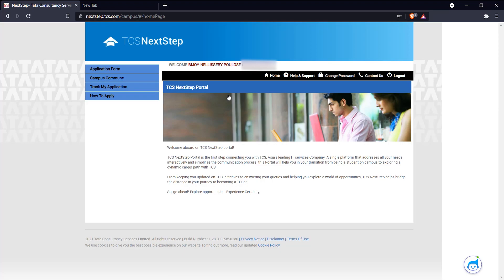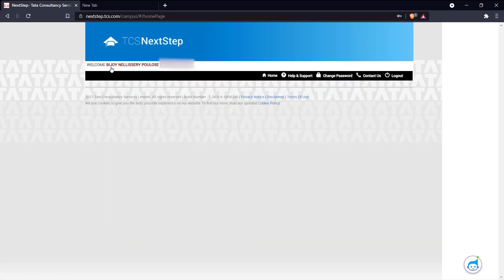And now we have our home page of TCS NextStep. Here, let's go to the application form.